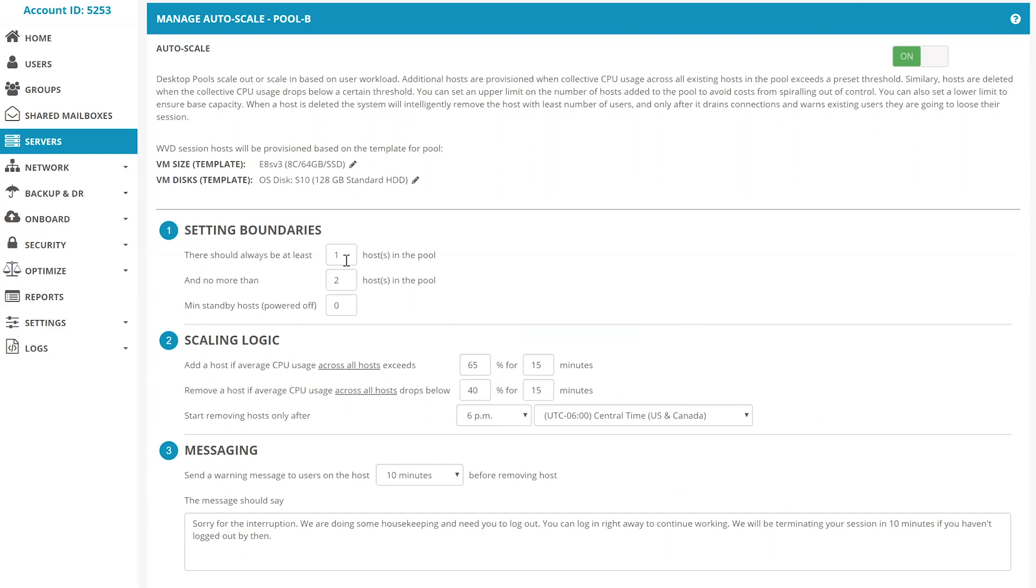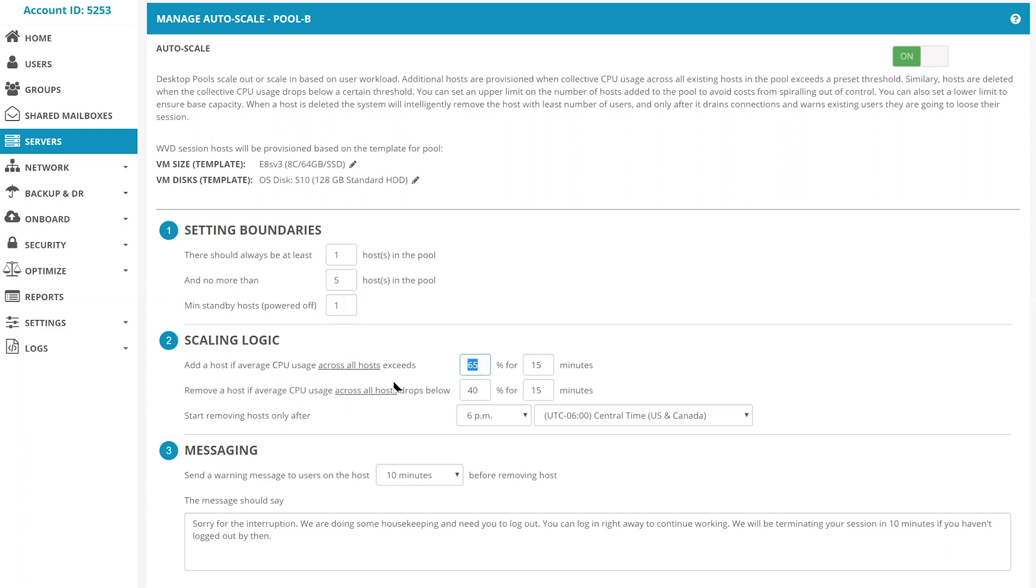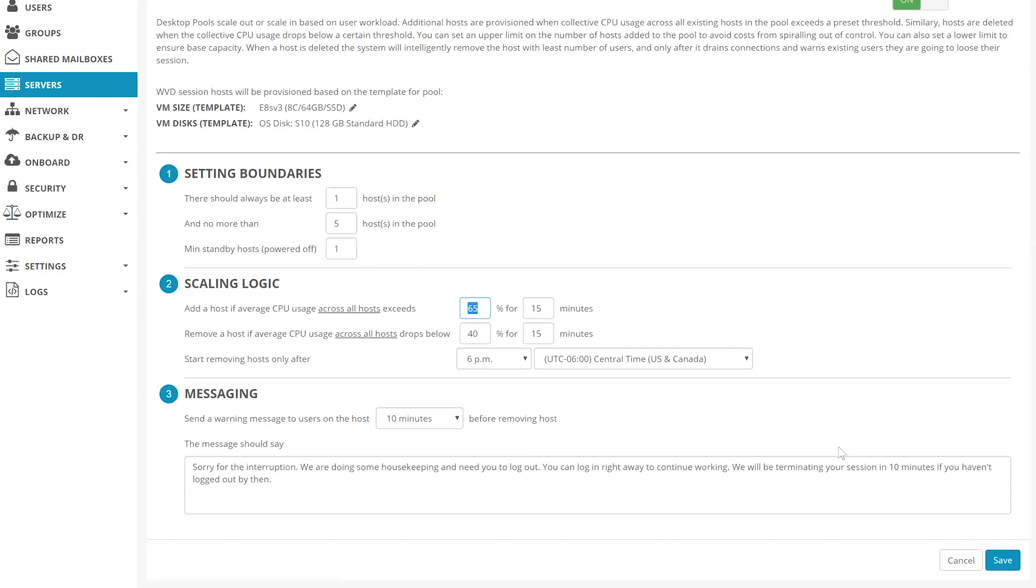Let's say we want to have a minimum of one host available at all times and a maximum of five hosts during peak demand. We also want to have at least one host always available in standby, powered off but ready to power on at any time. We will also configure the scale set to scale out when the CPU utilization exceeds 65% for 15 minutes or longer and scale back in when the CPU utilization drops below 40% for 15 minutes or longer but after business hour ends at 6 p.m.